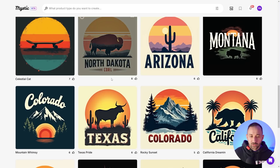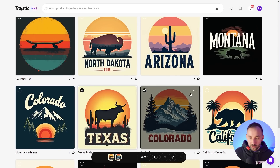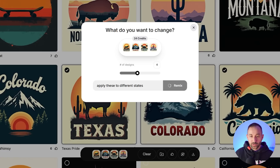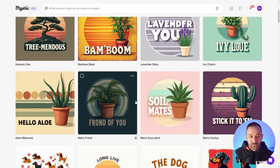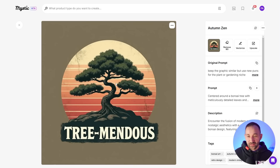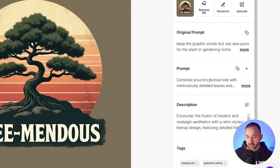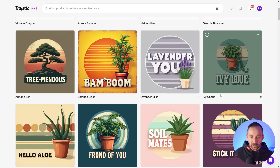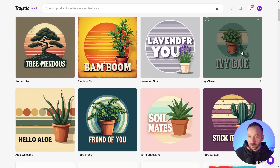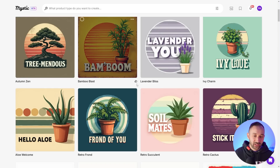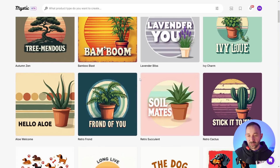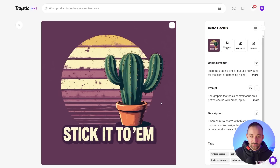The plant graphics are already generating. Some results look quite decent — one kind of looks like a bonsai tree, with a pun that says 'tremendous.' One has a background with a shadow, and there's a bamboo pun, 'LavenderU,' 'IvyLeak.' In some cases it can be hit and miss — it is AI after all, it won't always be perfect. But you can even select just one template and tell it to come up with new puns for a specific niche based on that template. For location-based templates, select a few and remix: 'apply these to different states' — Oregon, Alaska, Maine, Georgia — and it changes graphics accordingly.